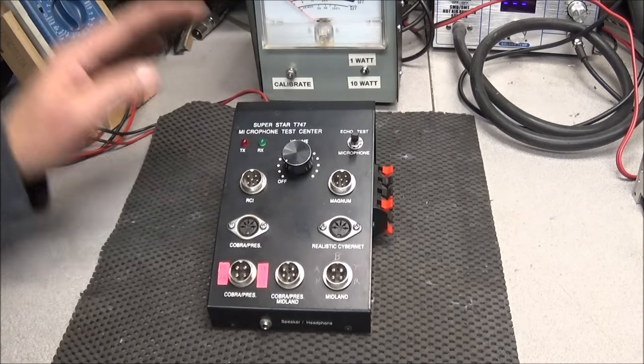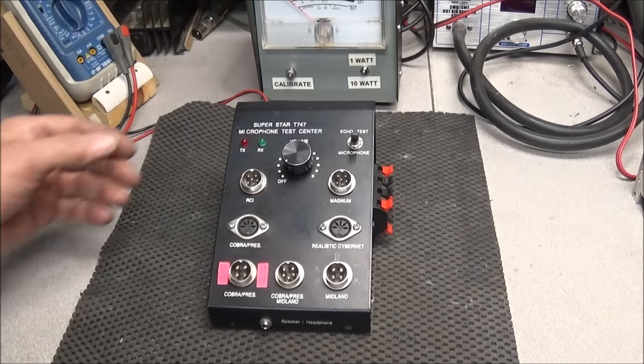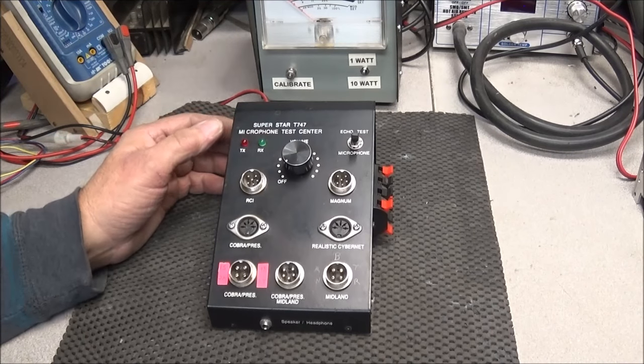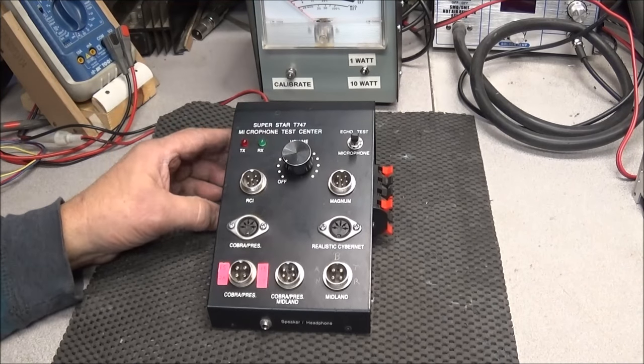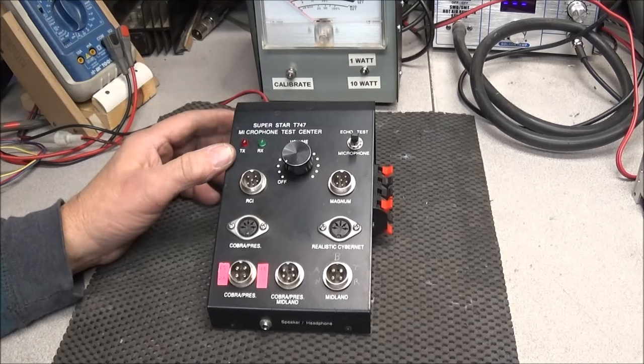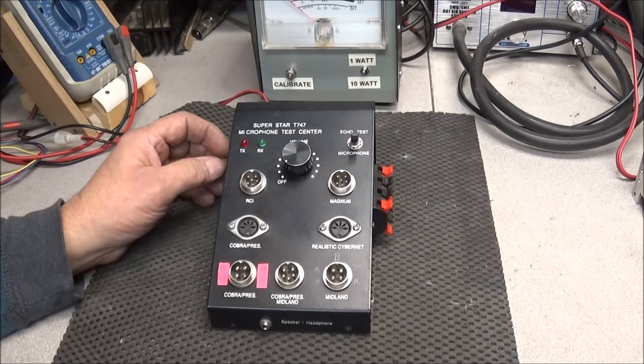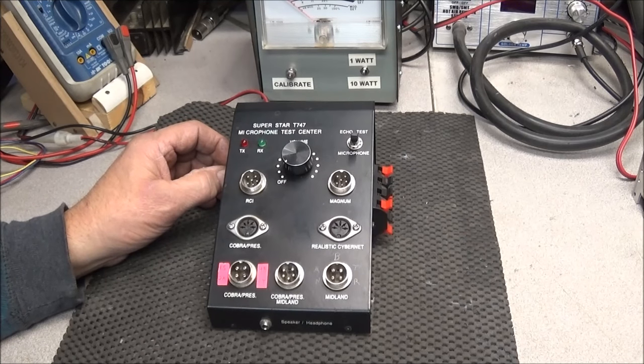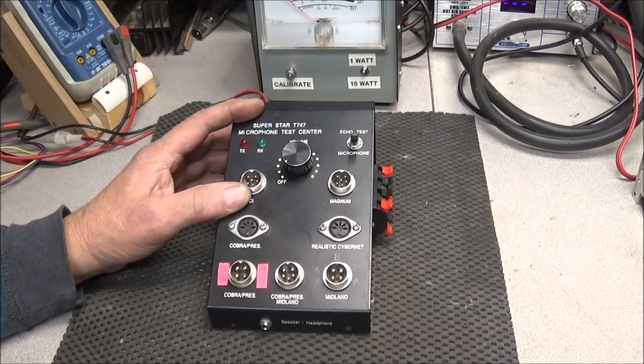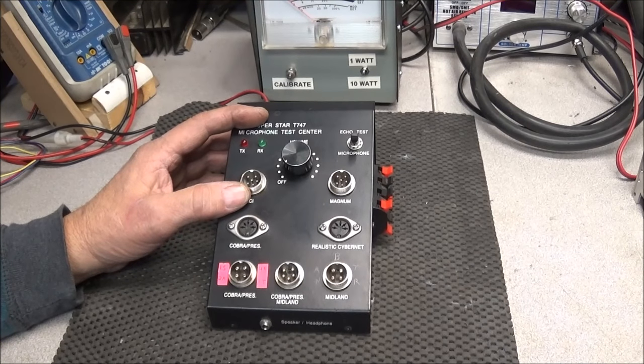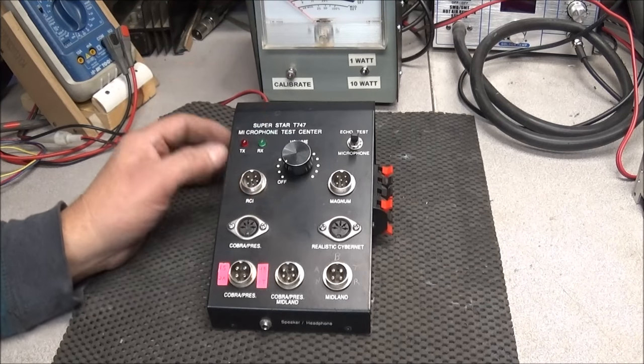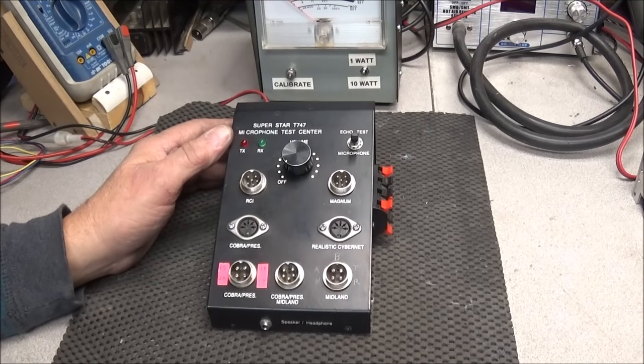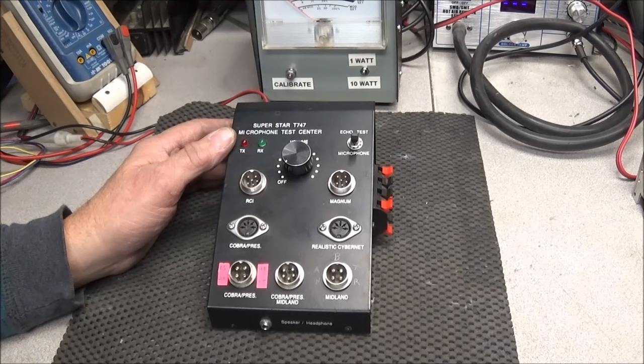Hi y'all, here on the bench today is my Superstar T747 microphone test set. I bought this thing probably four or five years ago, and it's never performed like it should. You put a mic in it, it's scratchy, it doesn't sound good.